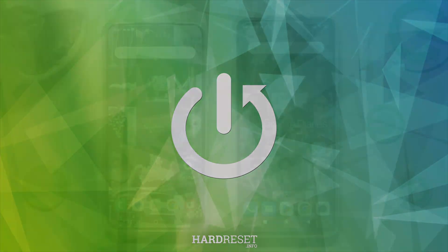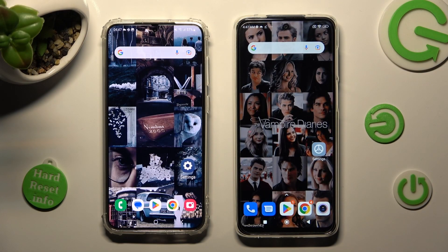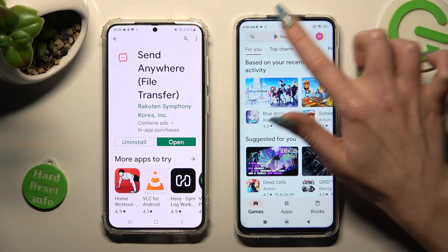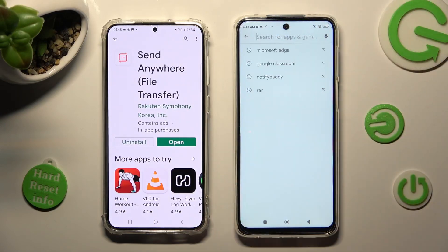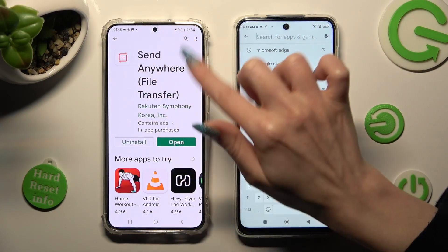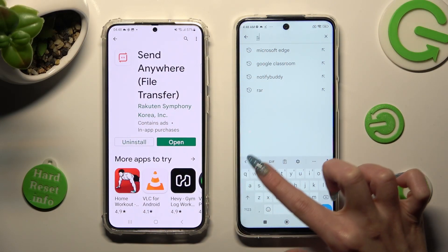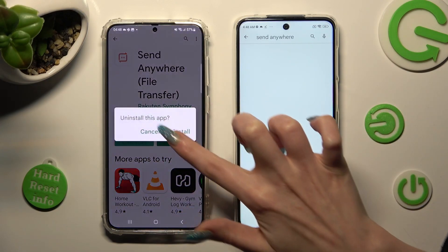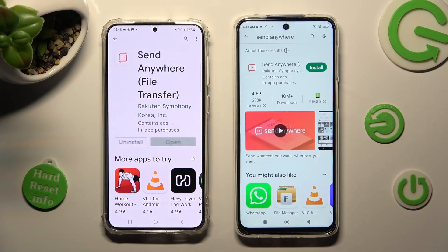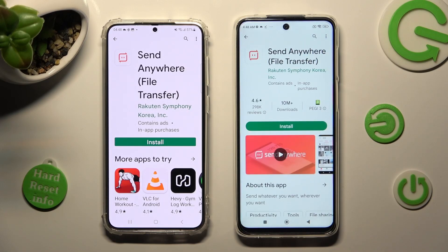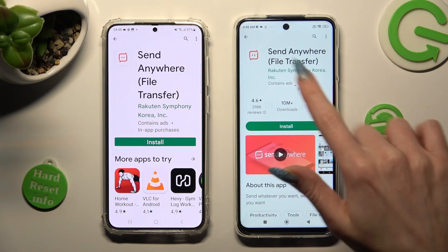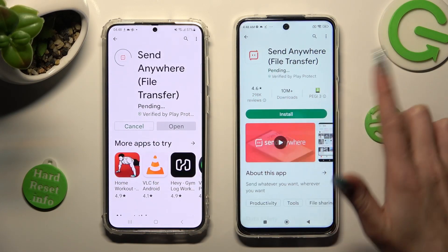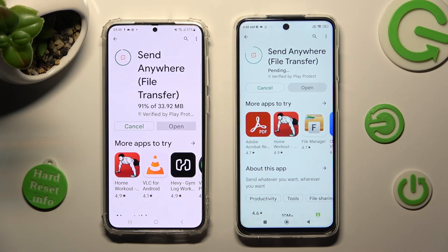You need to start by opening the Play Store on both devices and clicking on the search bar. Then type in Send Anywhere and install this free app from the developer. When your app is ready, open it.